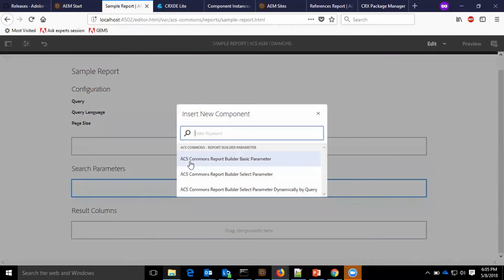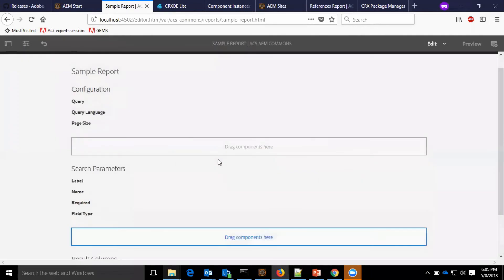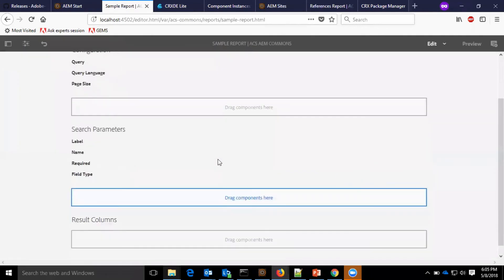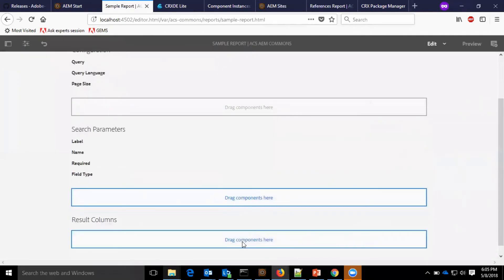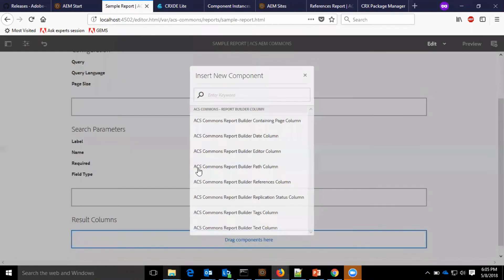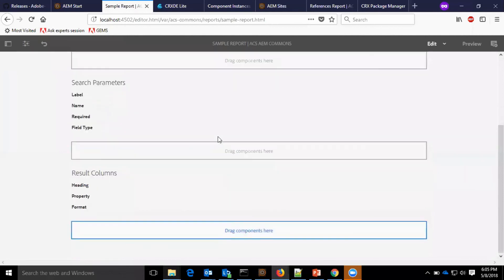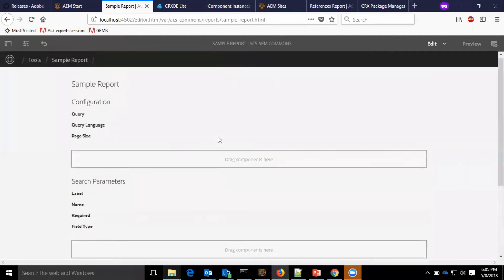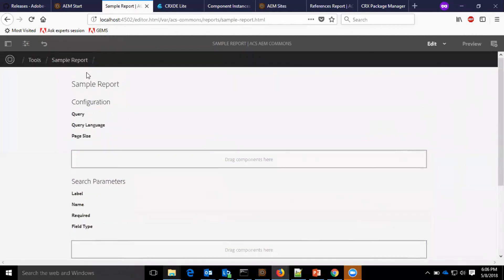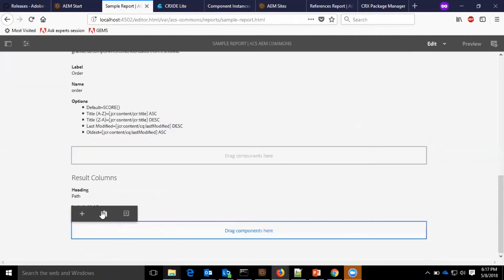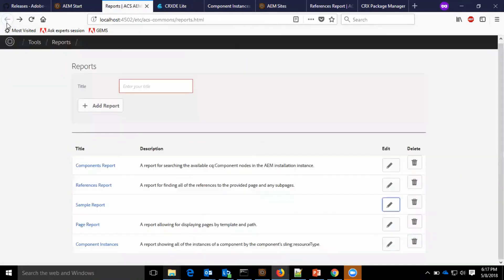In search parameter, I'm selecting ACS Commons report with their basic parameters. And within column, I will select ACS Commons report with their date column.